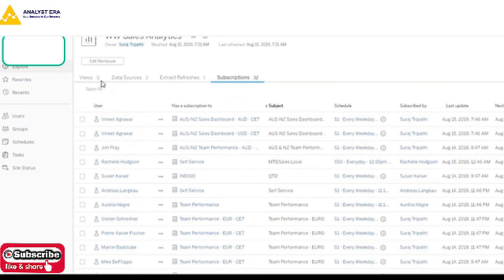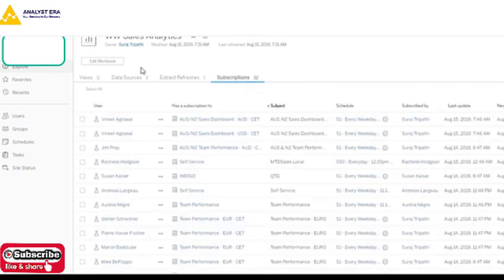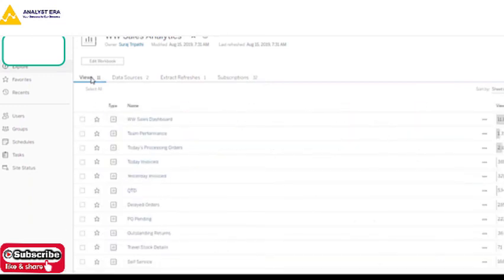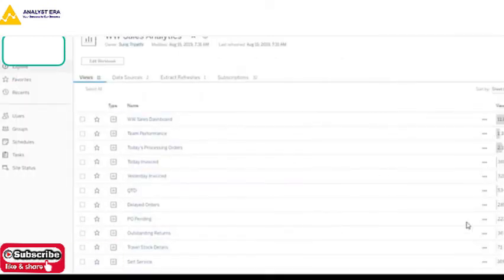Everything we have created — all views, data sources, extract refreshes, and subscriptions associated with the particular report — is all lined up and visible here. This is what we had to discuss about Tableau Server and performance tuning. If you have any questions, feel free to ask. Thank you very much. We will connect again for the final discussion.